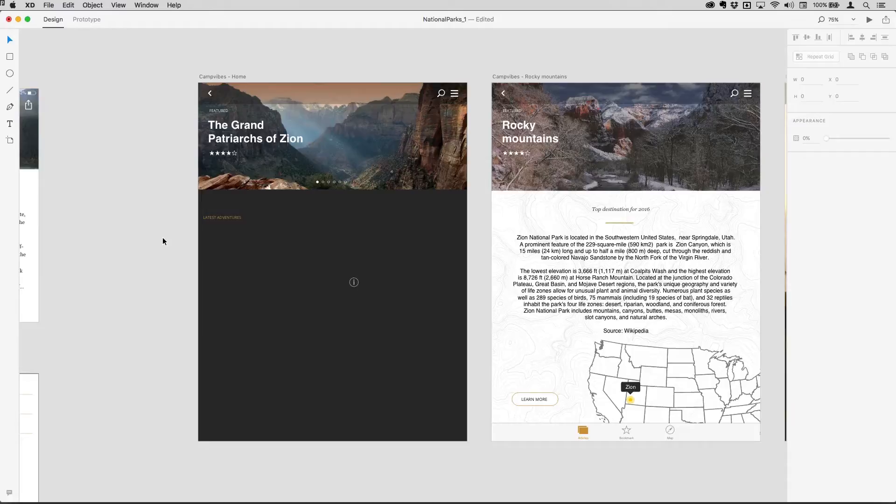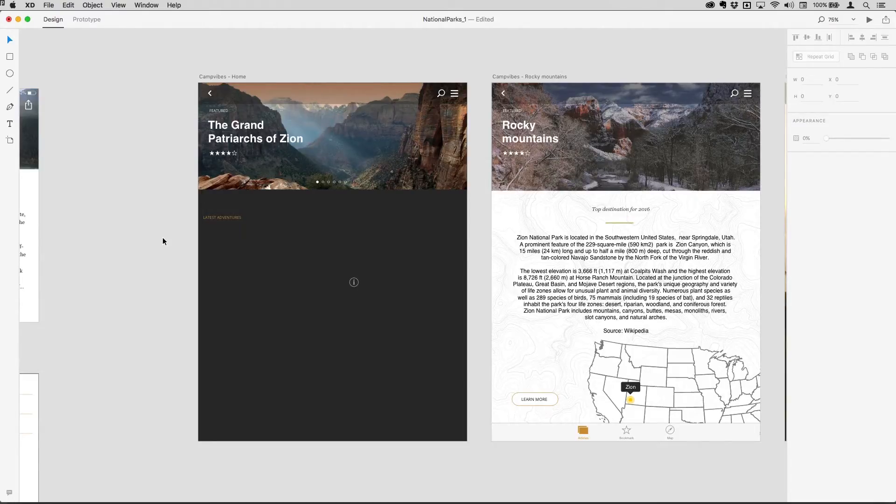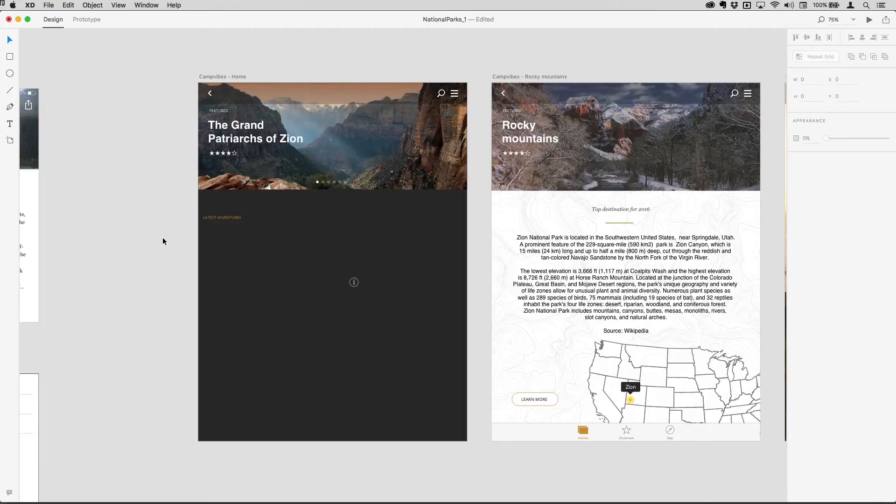XD has this great feature called repeat grid, and so what we're going to do here is build something and then you can see how that works.